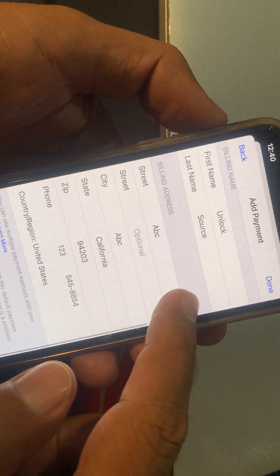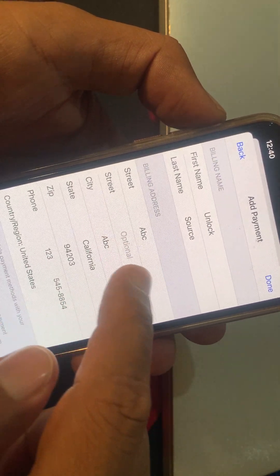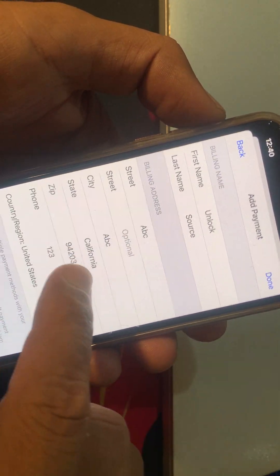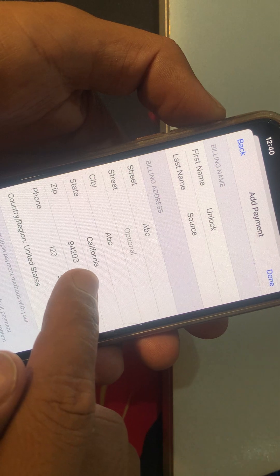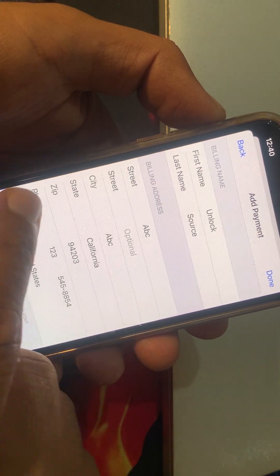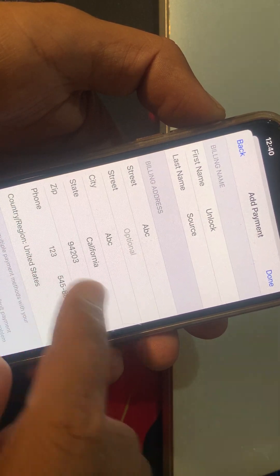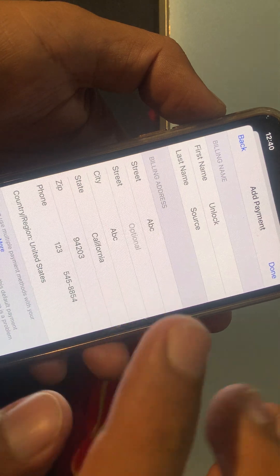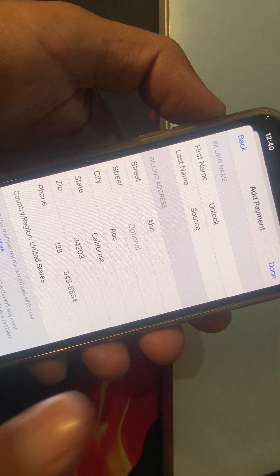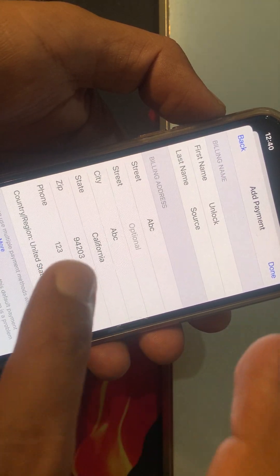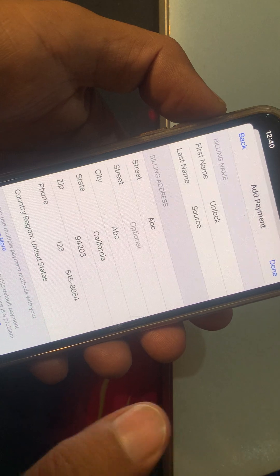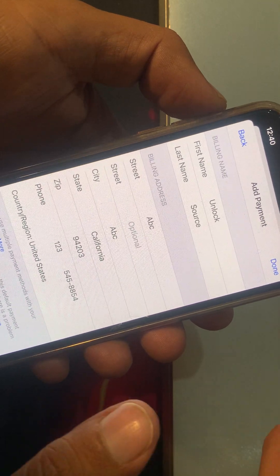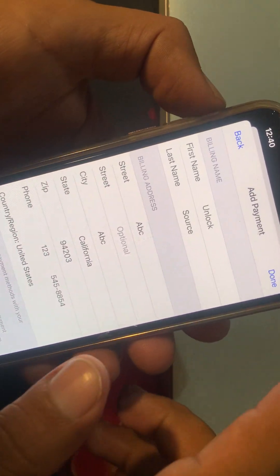First of all, make sure to tap on 'Billing Address' and make sure that you have input the correct information. Your state should be set correctly — for example, California — and you have added the zip code according to your state. If you don't know the zip code, you can search on Google by your city name to find the right zip code for your state or city.